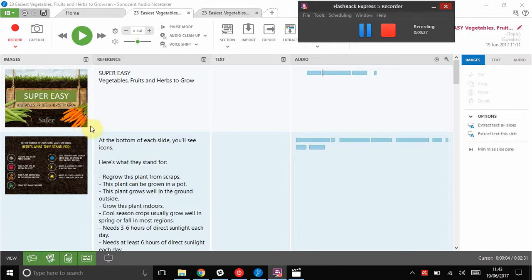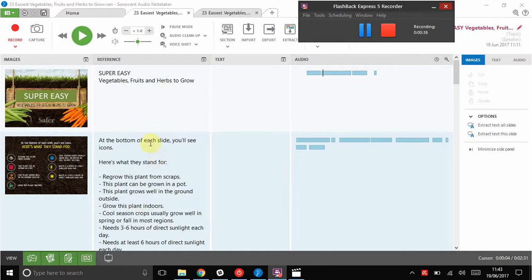But don't worry if you don't import them, you can still do recording. In the second column, we've got the text that came from the slides on the left. Sonocent gives you that automatically. And again, I'll show you how to do that in a later video.